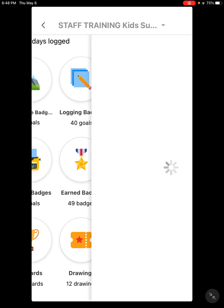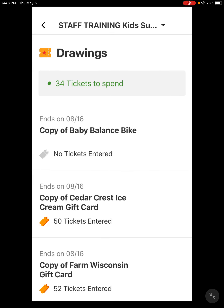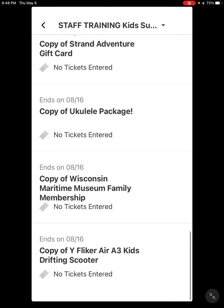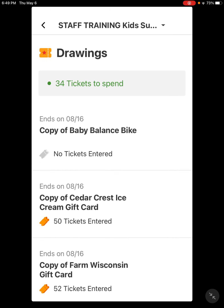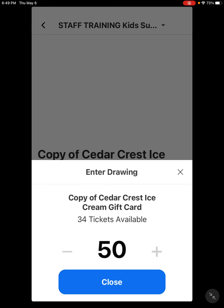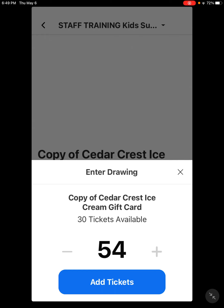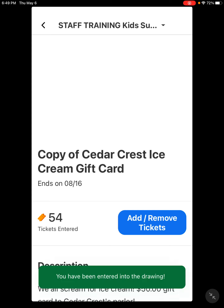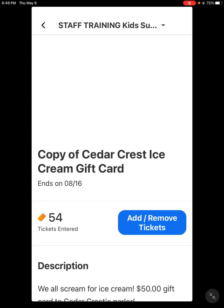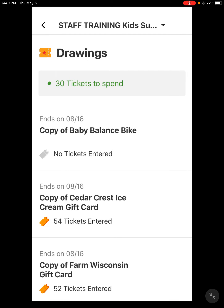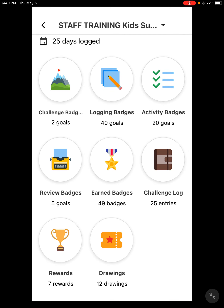Every time you do an activity or log reading, you're earning tickets. At the top you can see how many tickets you have to spend, and below that are examples of different prize baskets available for your program. You can click on a basket and add or remove tickets — it's pretty simple. The number below the basket title tells you how many tickets you have left. You can never put in more tickets than you've earned, and you can divide your tickets between as many different baskets as you want.